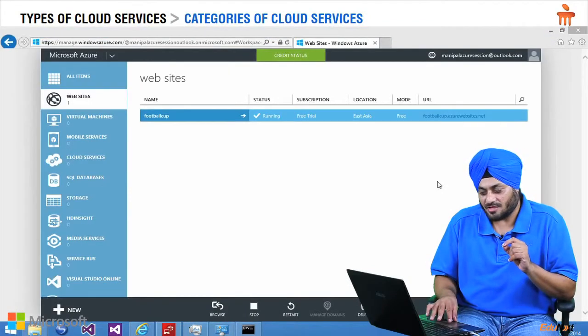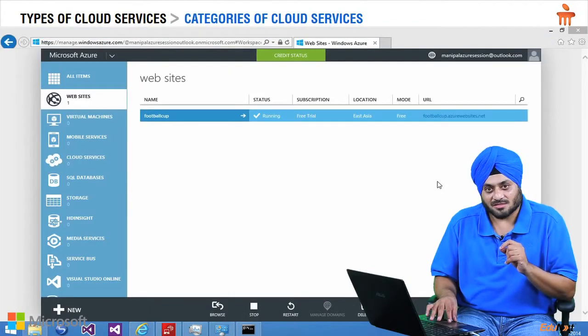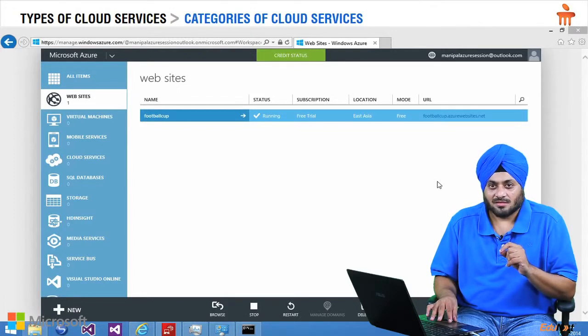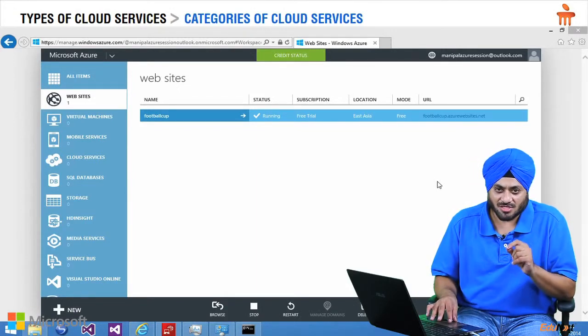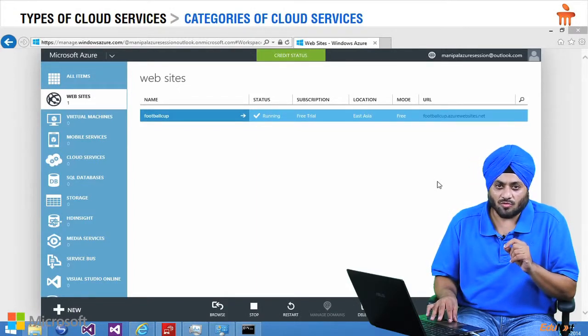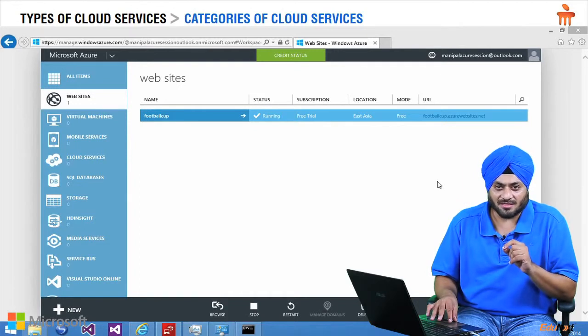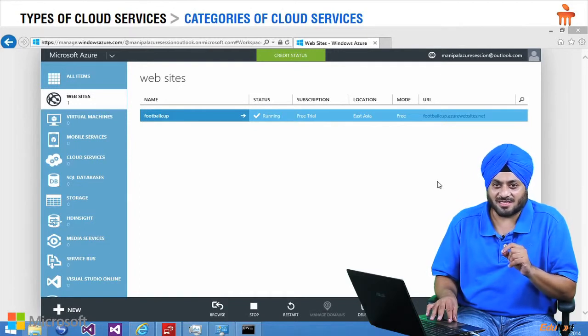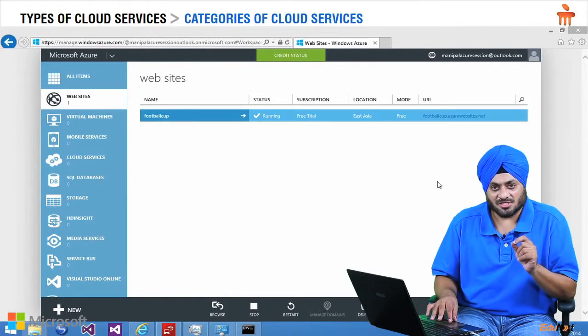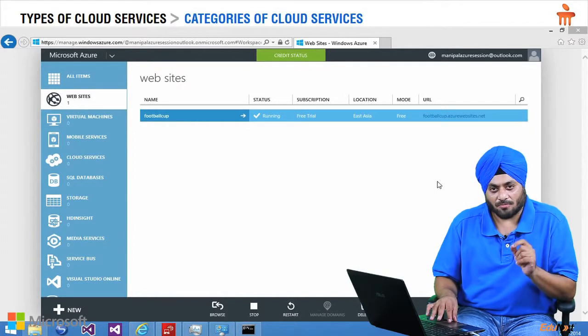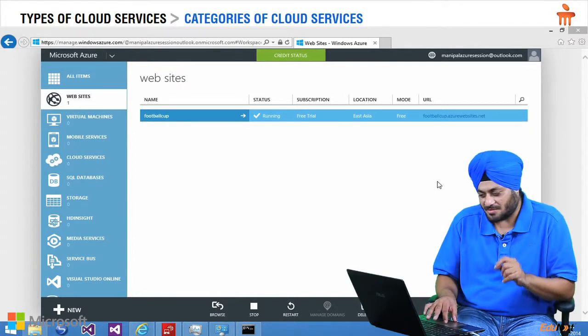And here it is. Now we have the URL with us. If the user uses this URL to open the site and book the ticket, it is called SaaS. So let me use this URL and open the website.